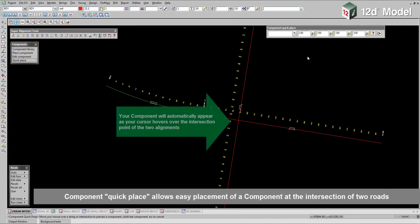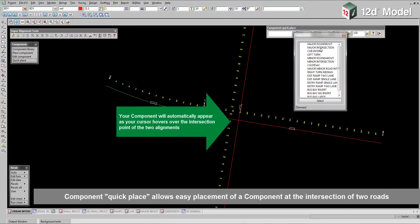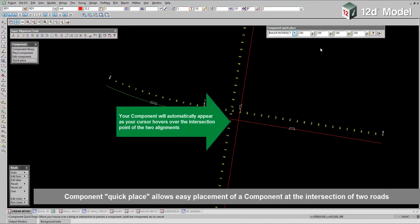Component Quick Place allows easy placement of a component at the intersection of two roads.